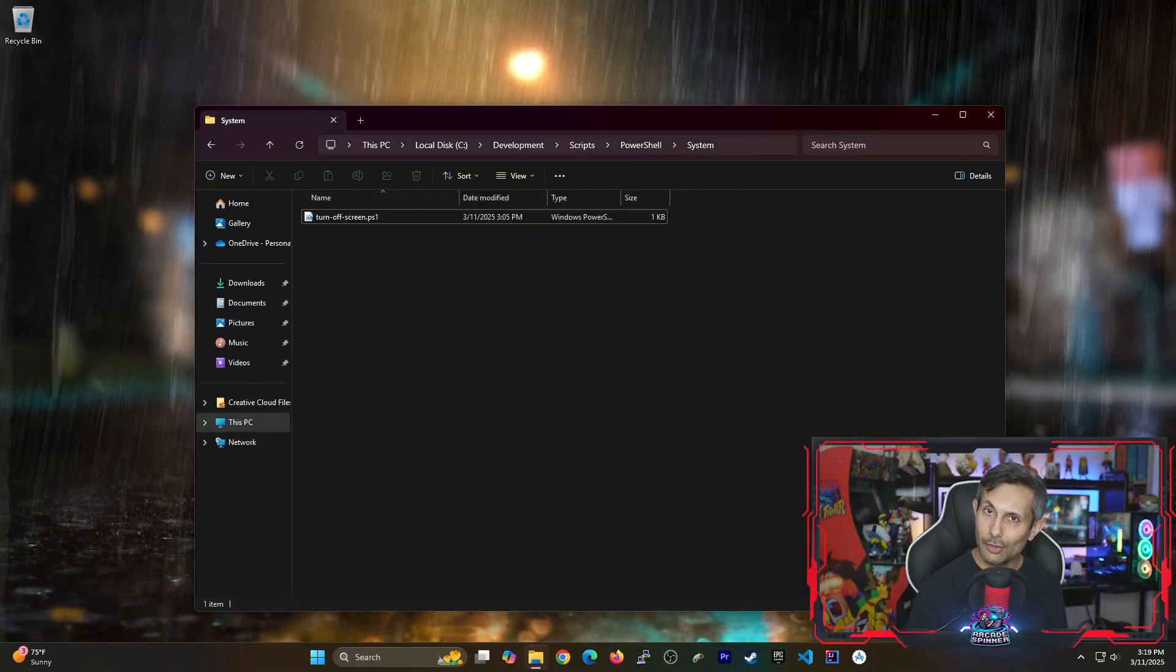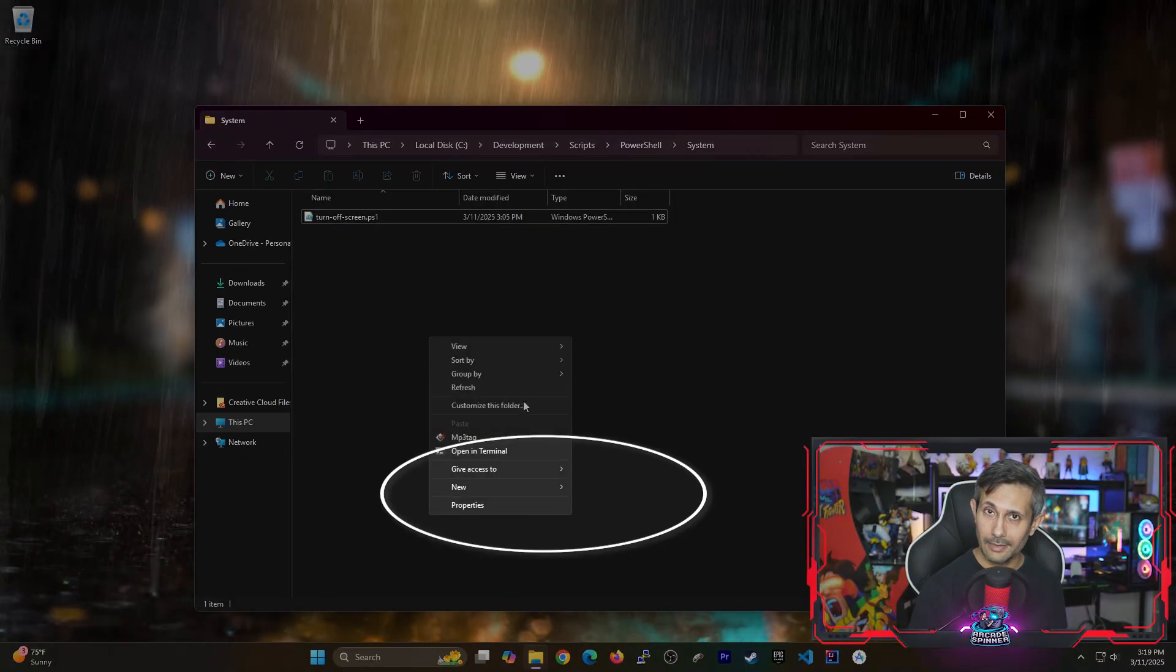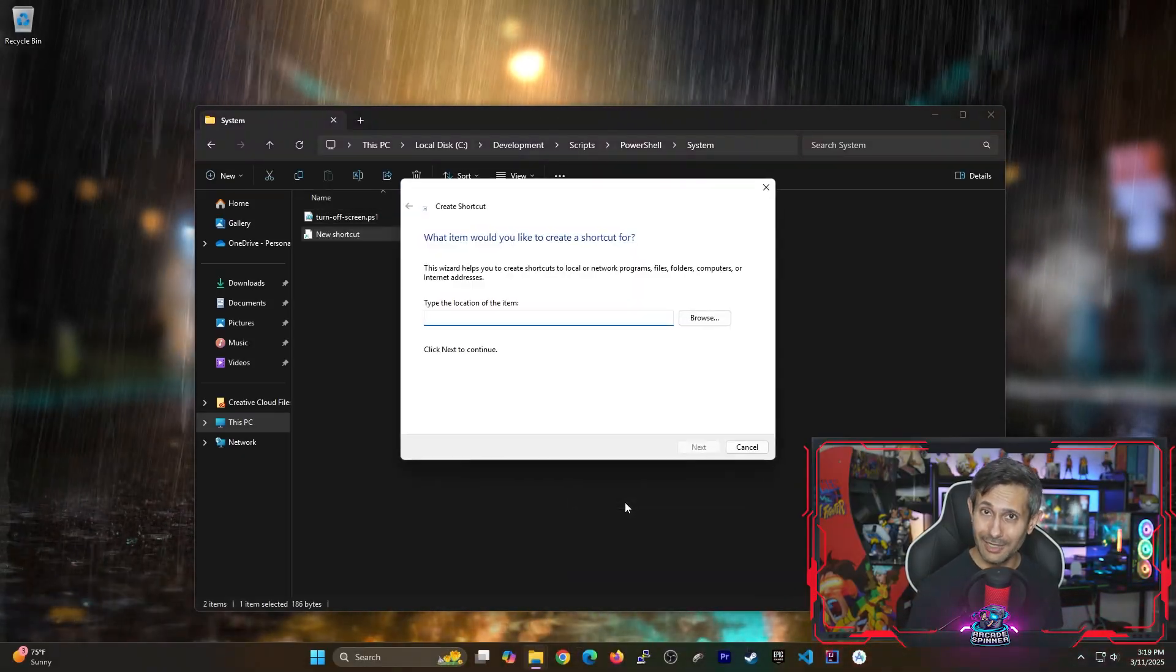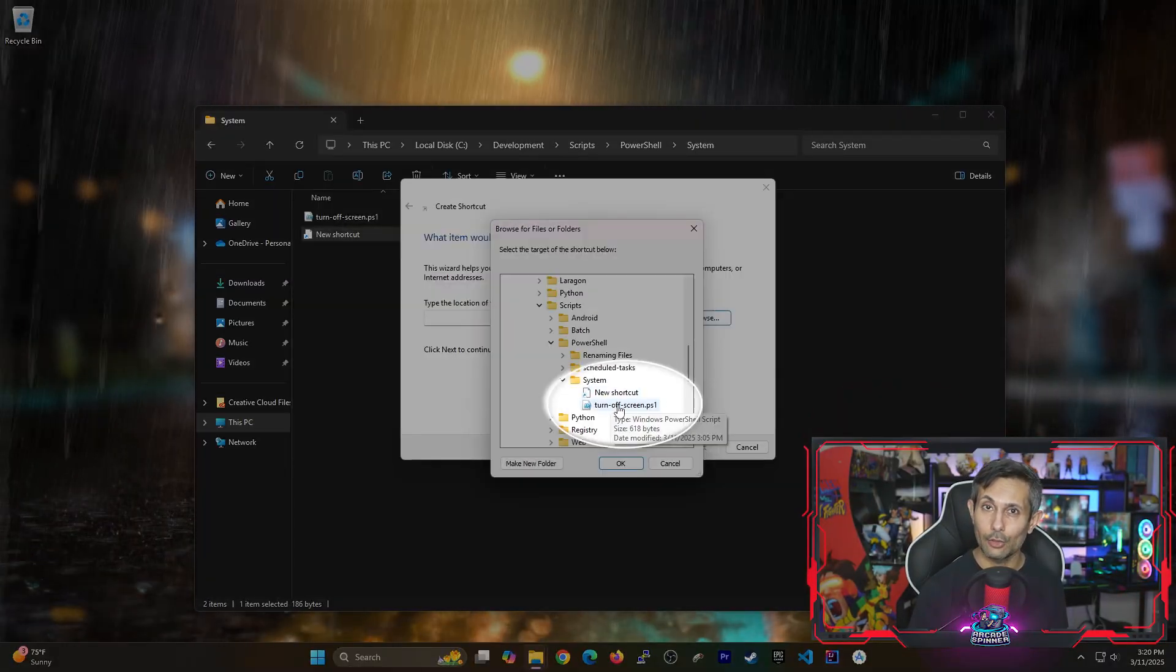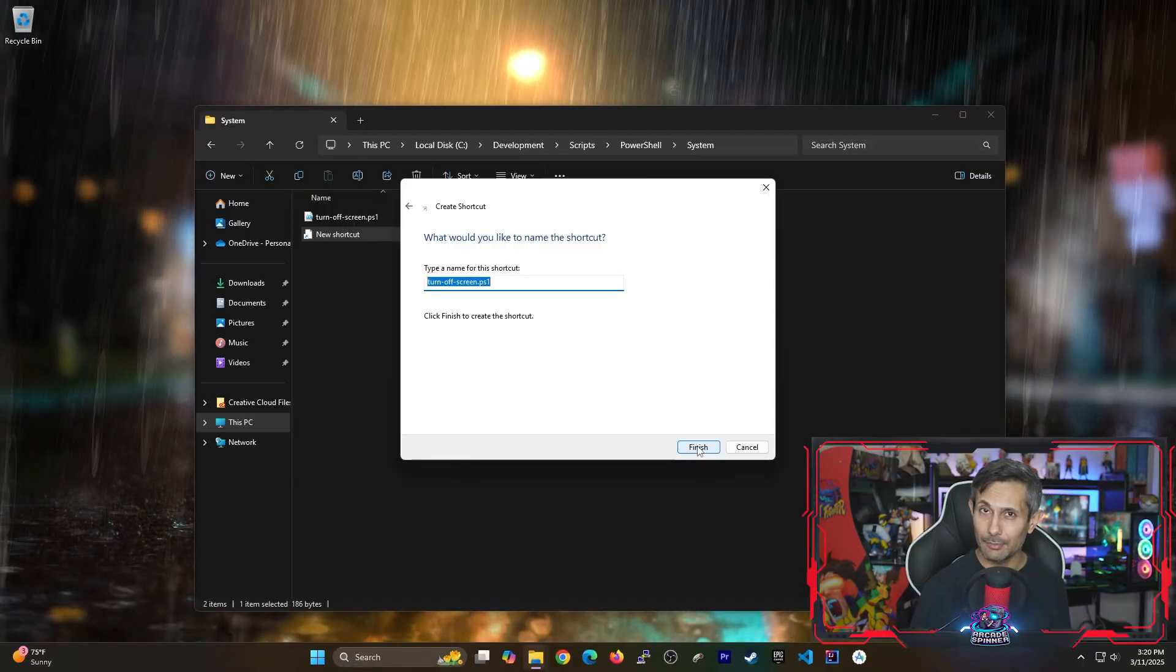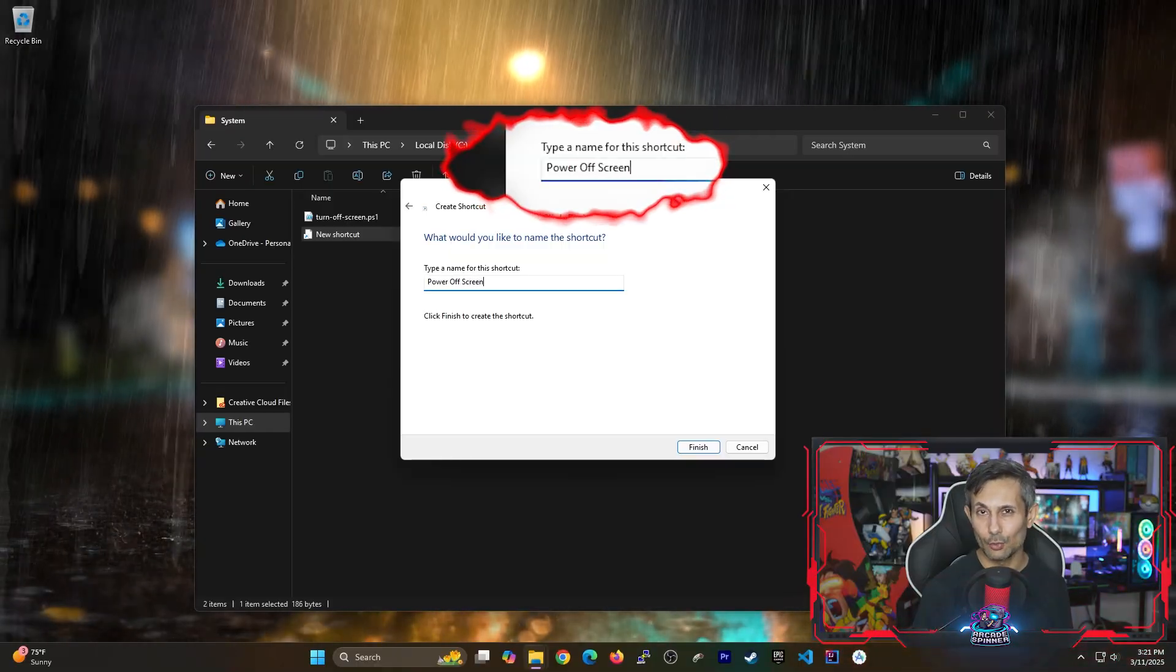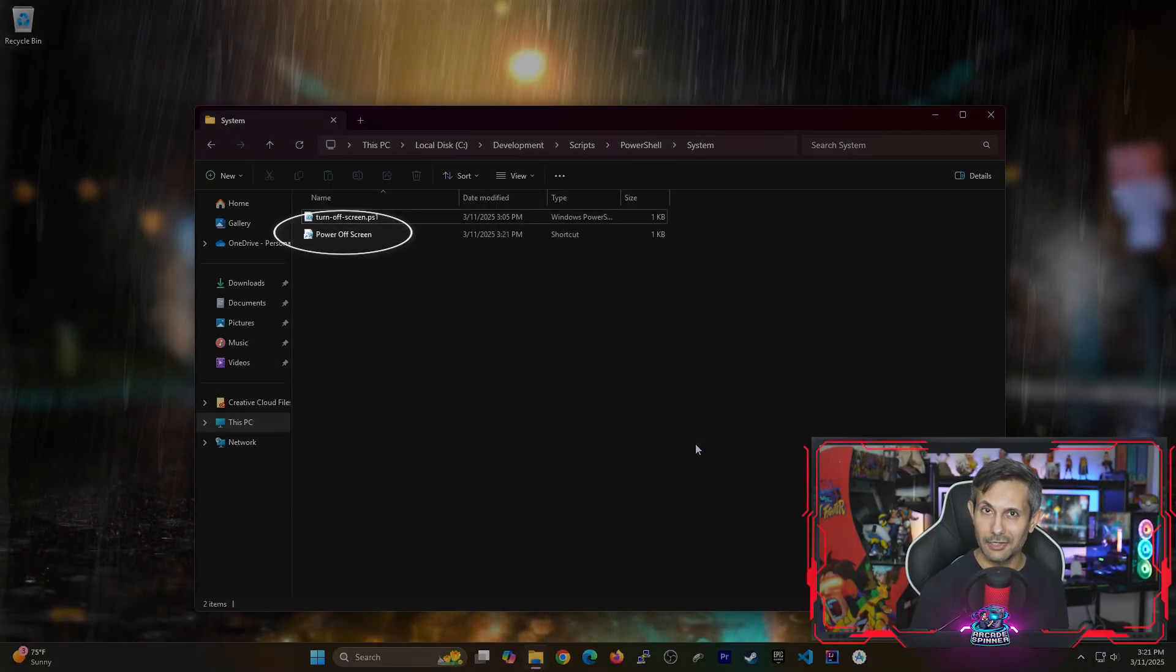So let's work on adding this as a shortcut on our Windows taskbar. Right-click anywhere inside this folder and we'll hover over new and then click shortcut. First we need to specify the location of our script. Once you select the file click next to continue. And now it's gonna ask you to add a name for the shortcut. You can call this whatever you want but to be clear I decided to go with power off screen. Now click finish and you'll see that the shortcut has been added here.